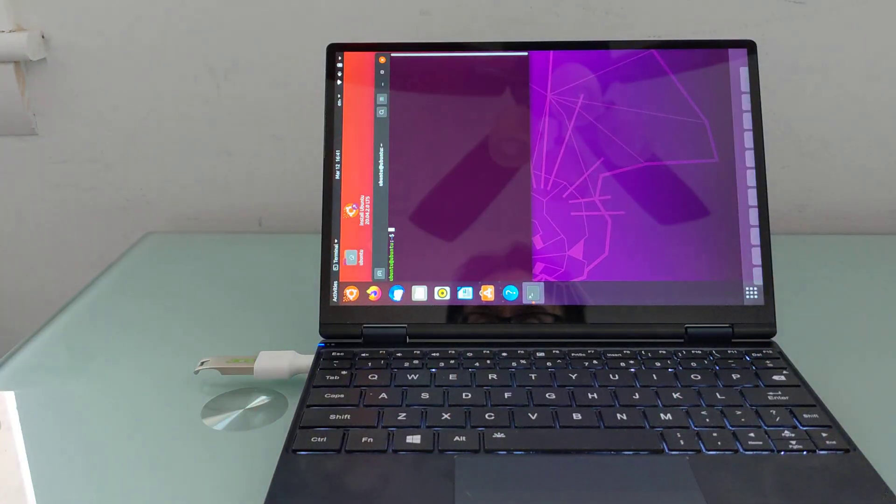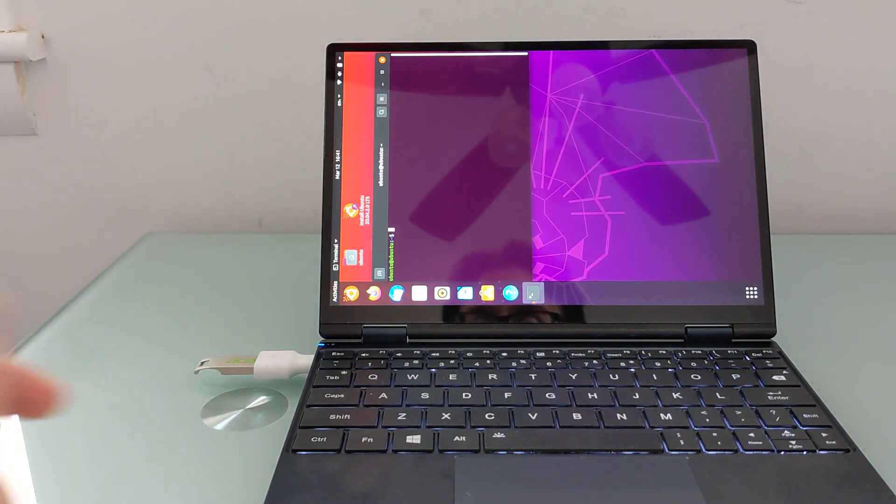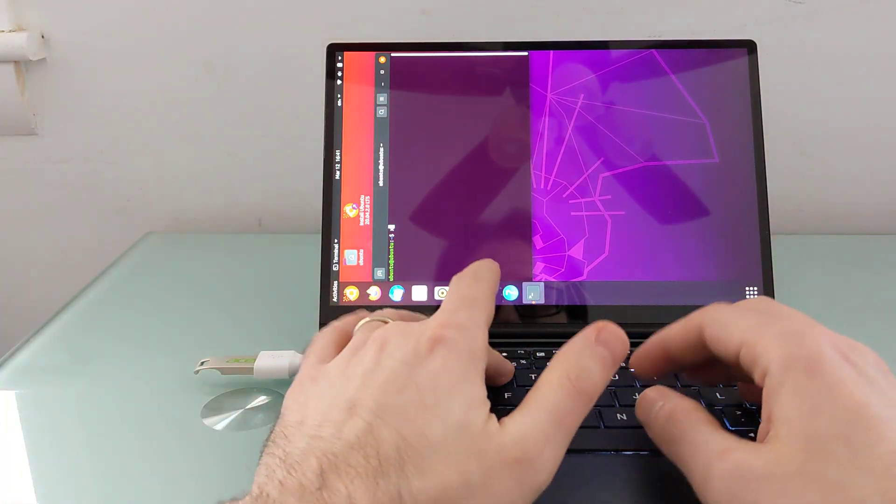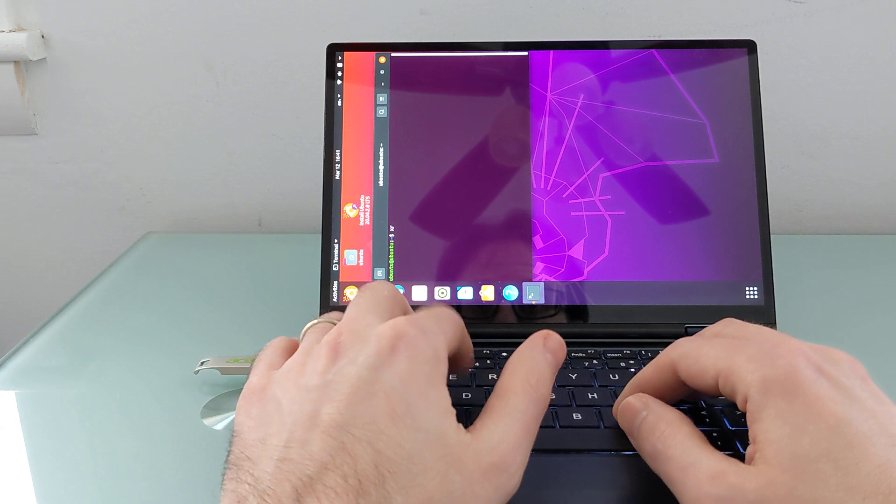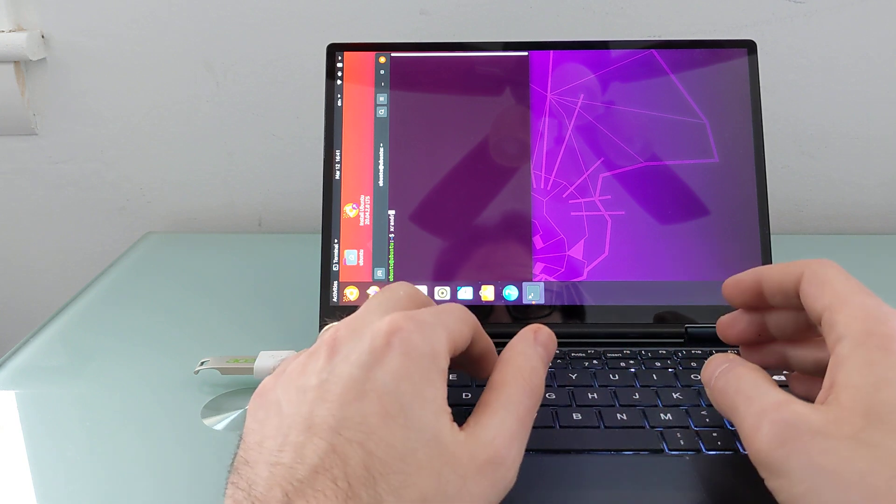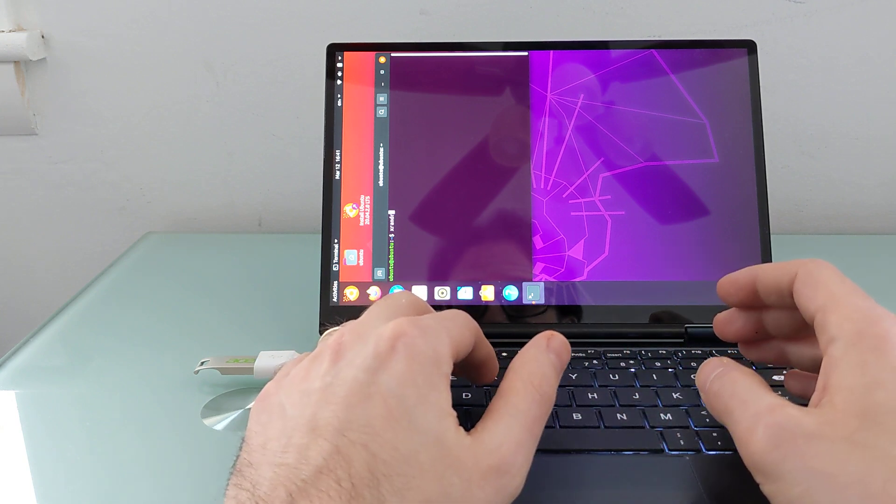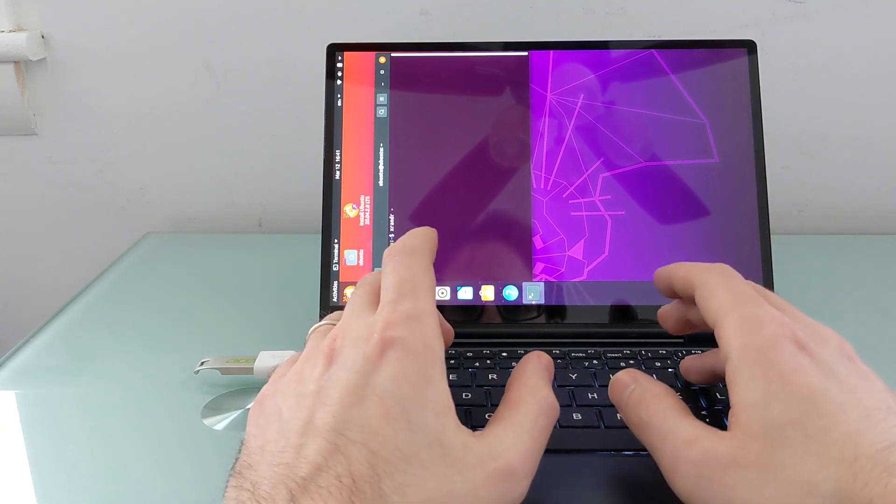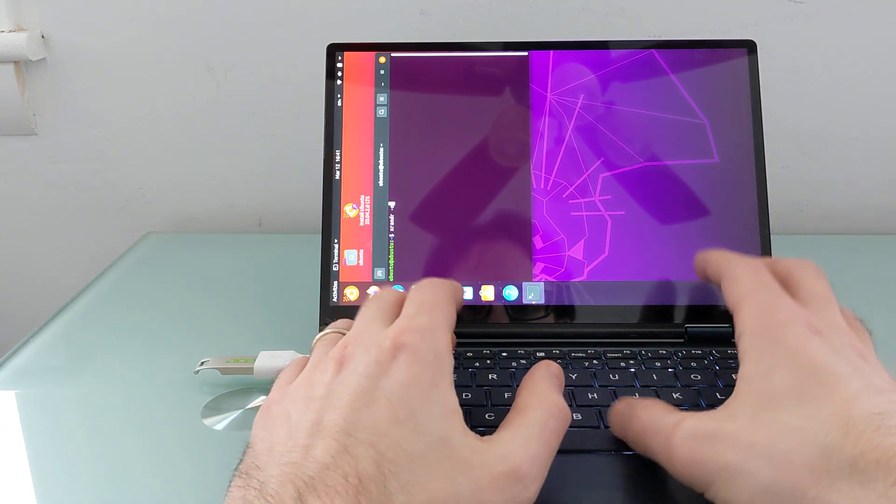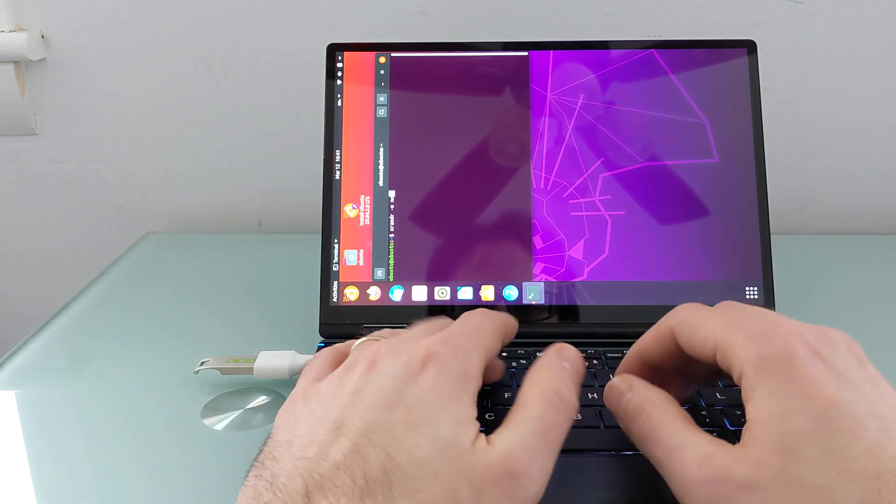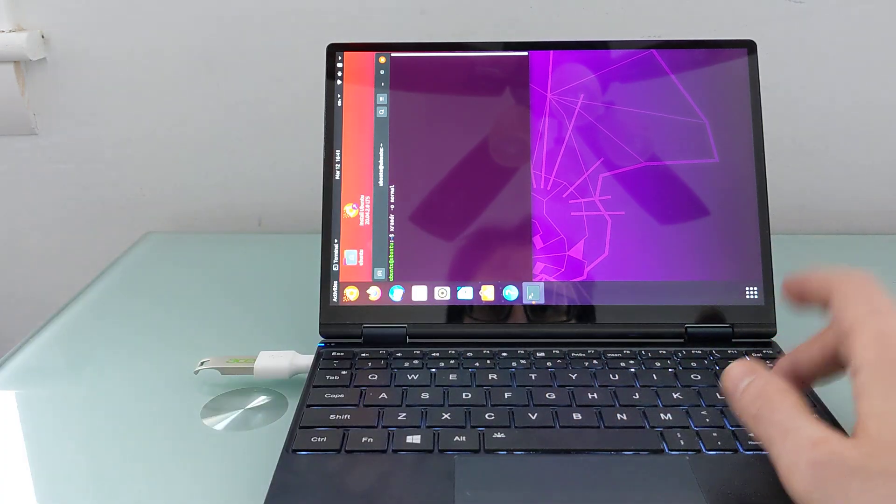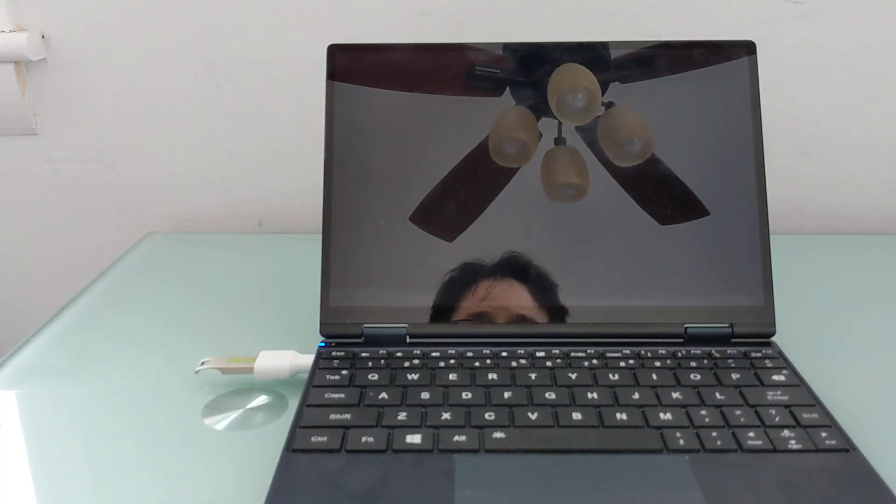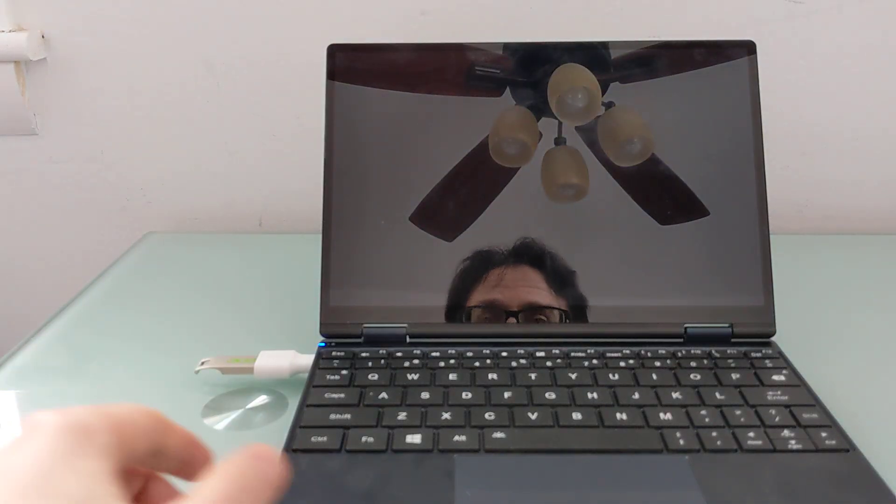And there's a relatively simple fix for that, but it's sort of a temporary fix, which is you open up a terminal window, you type xrandr, X-R-A-N-D-R hyphen O, and then normal, and that'll rotate the screen correctly.